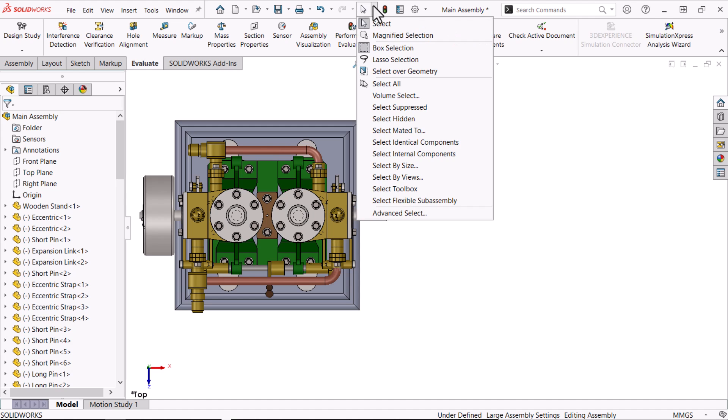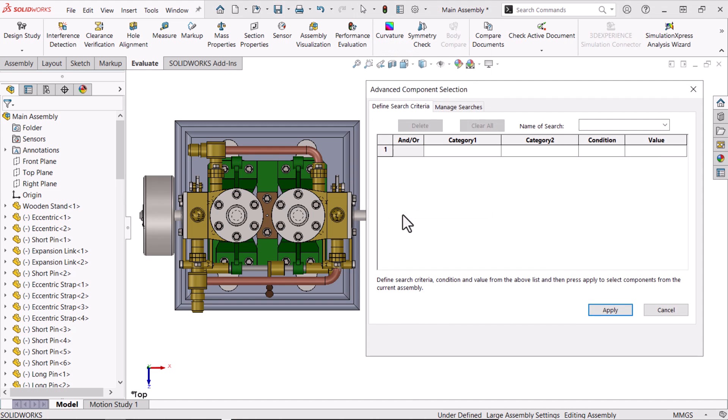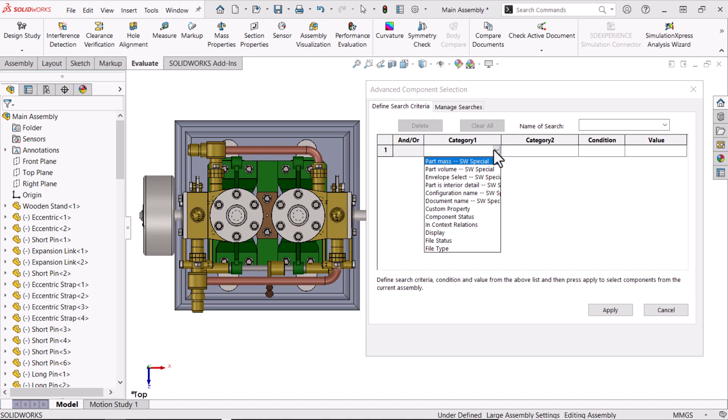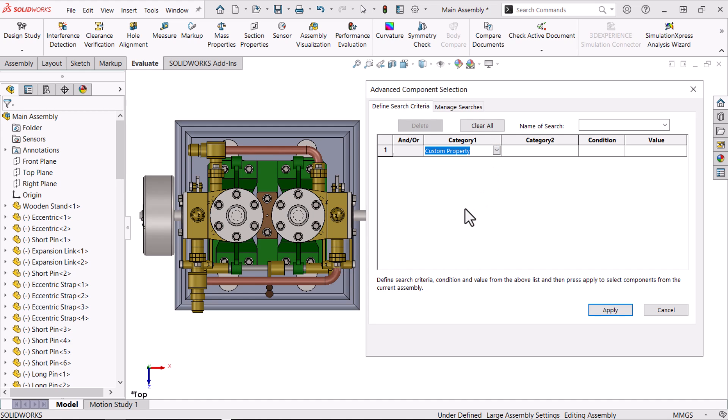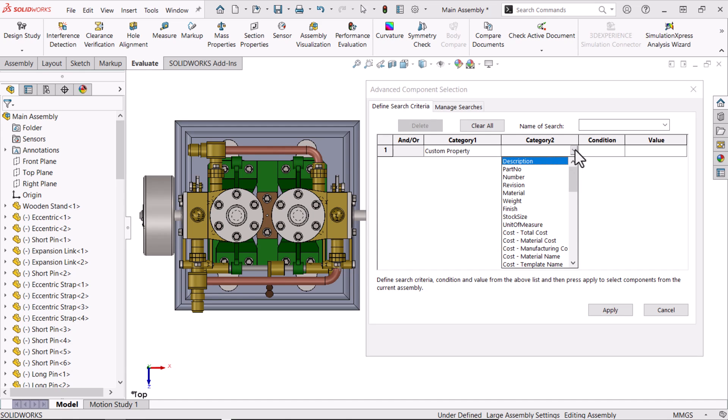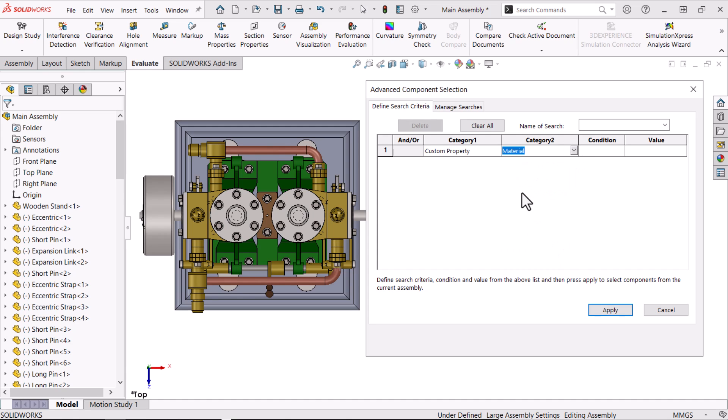Let's create a new search criteria, this time using a custom property as Category 1. Note that the custom properties must exist at the part level in order to be used here. In Category 2, I'll select Material.